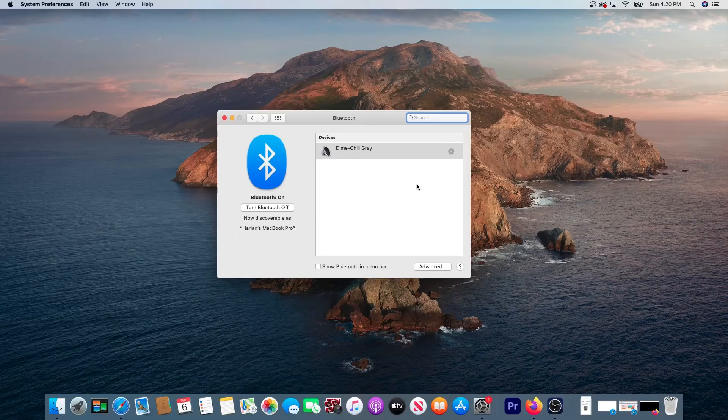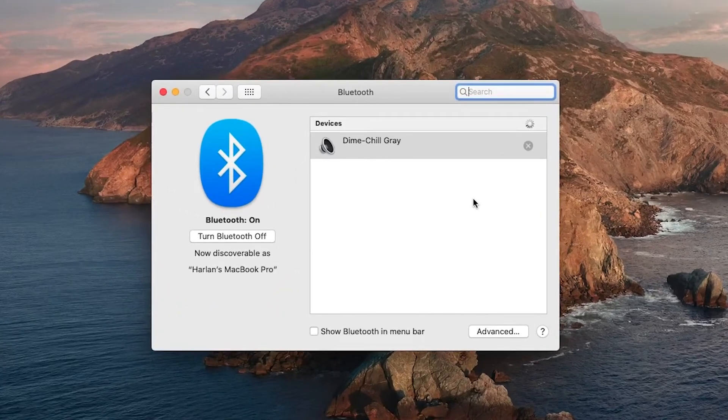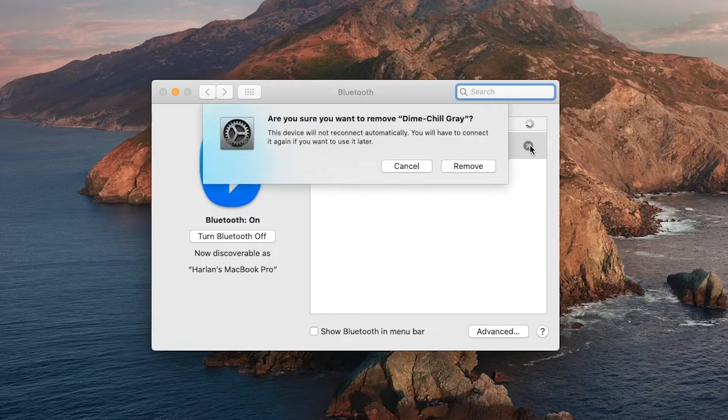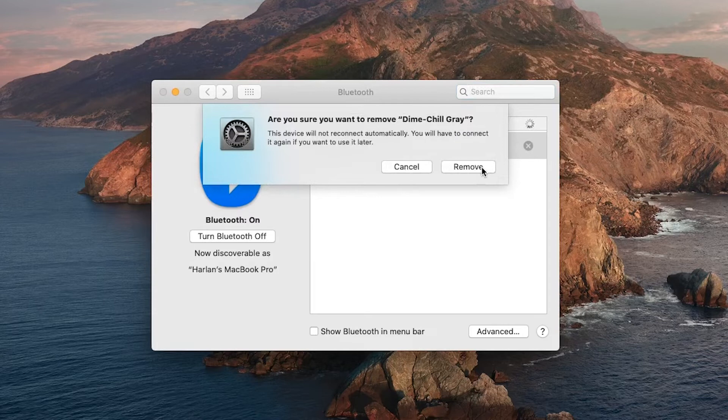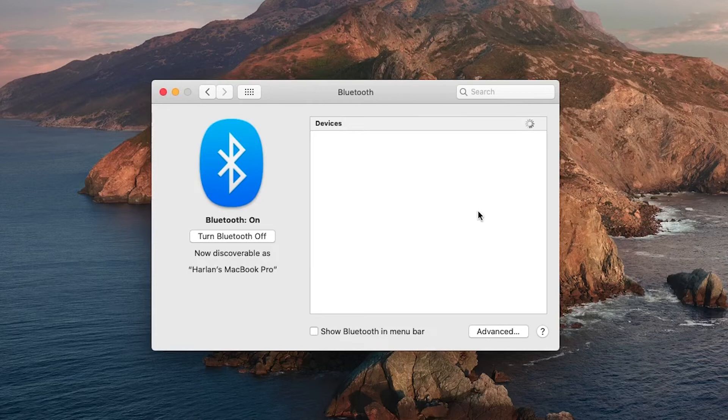To completely disconnect them, go back to the Bluetooth settings. Then in the list of devices, click on the X to the right of the Dime wireless earbuds. Here, click the Remove button to confirm. And now the wireless earbuds are no longer paired to this computer.